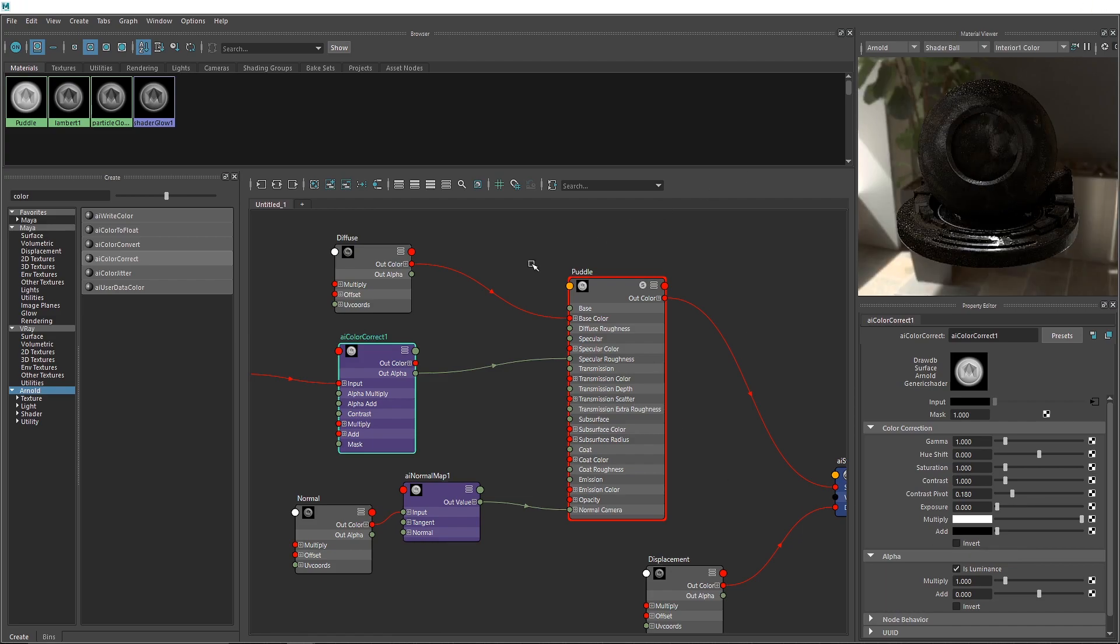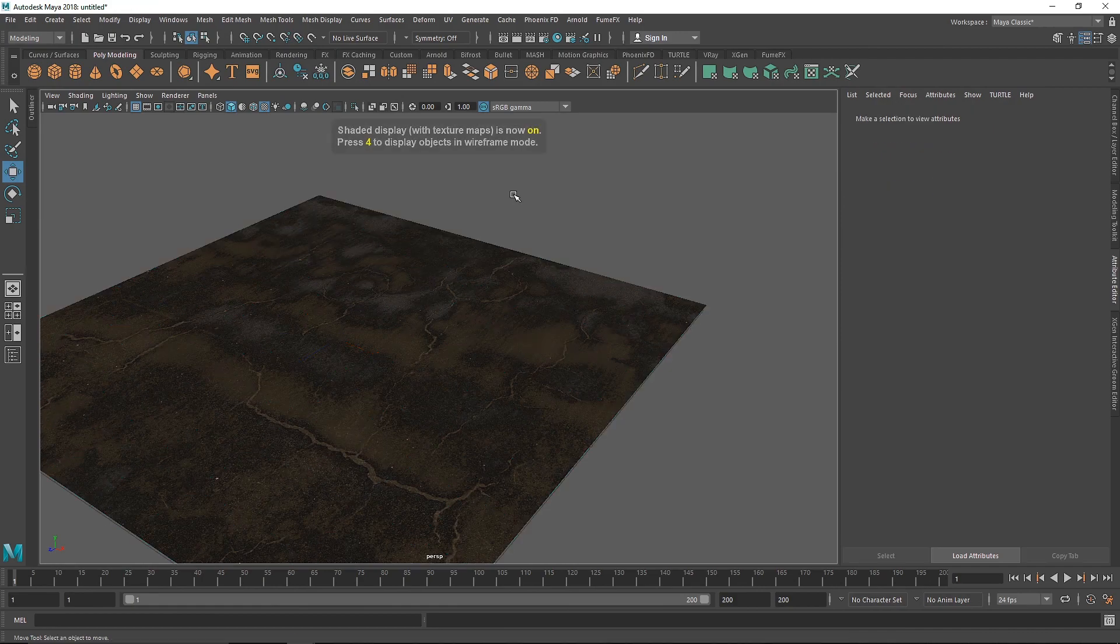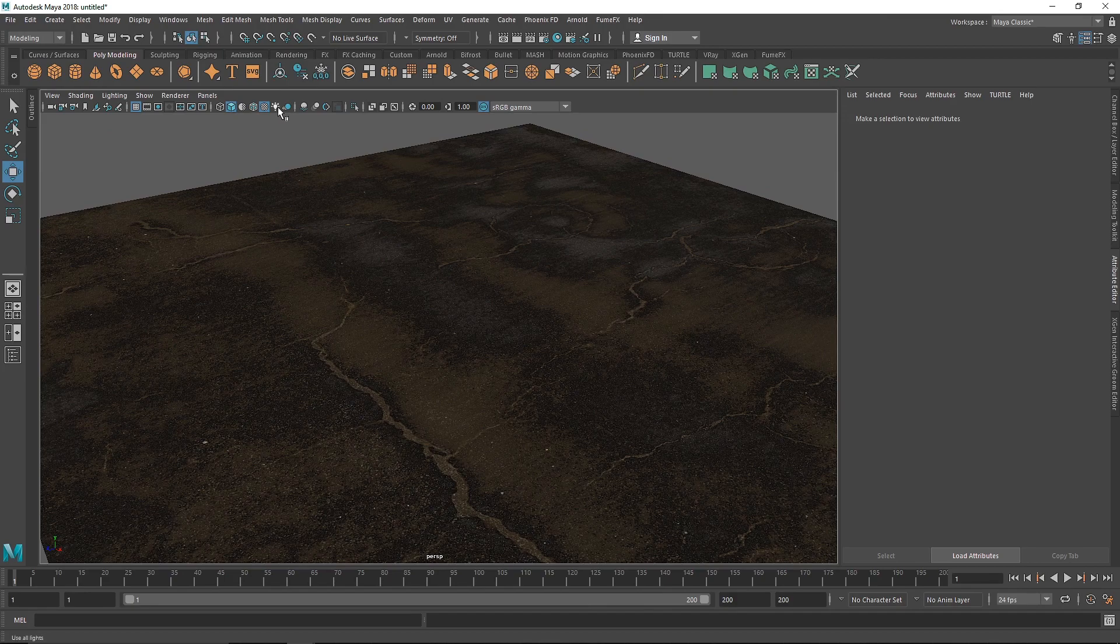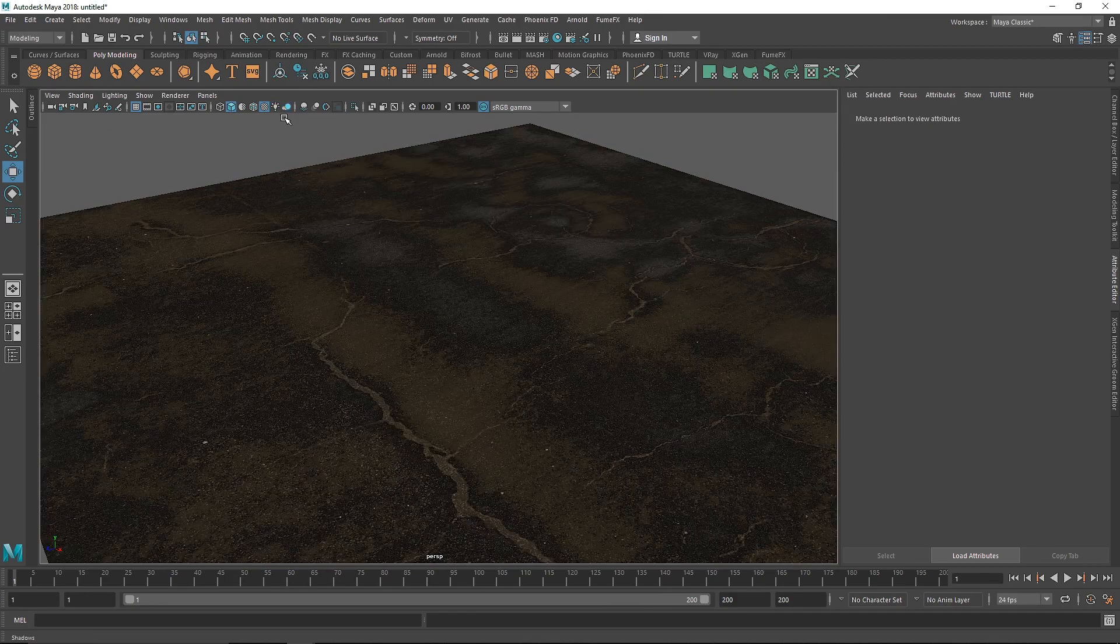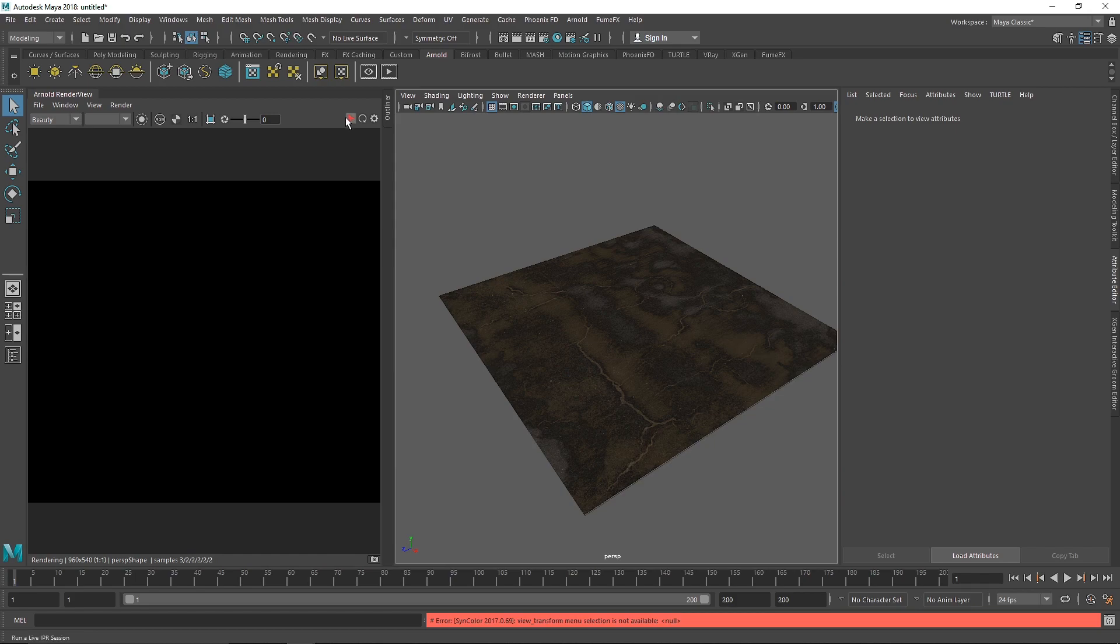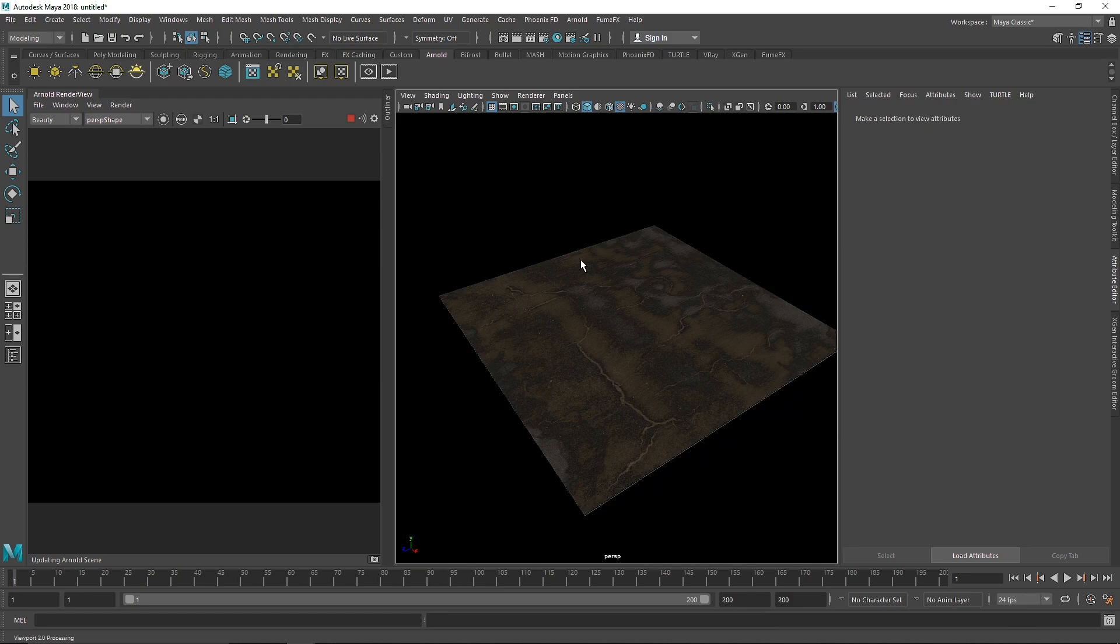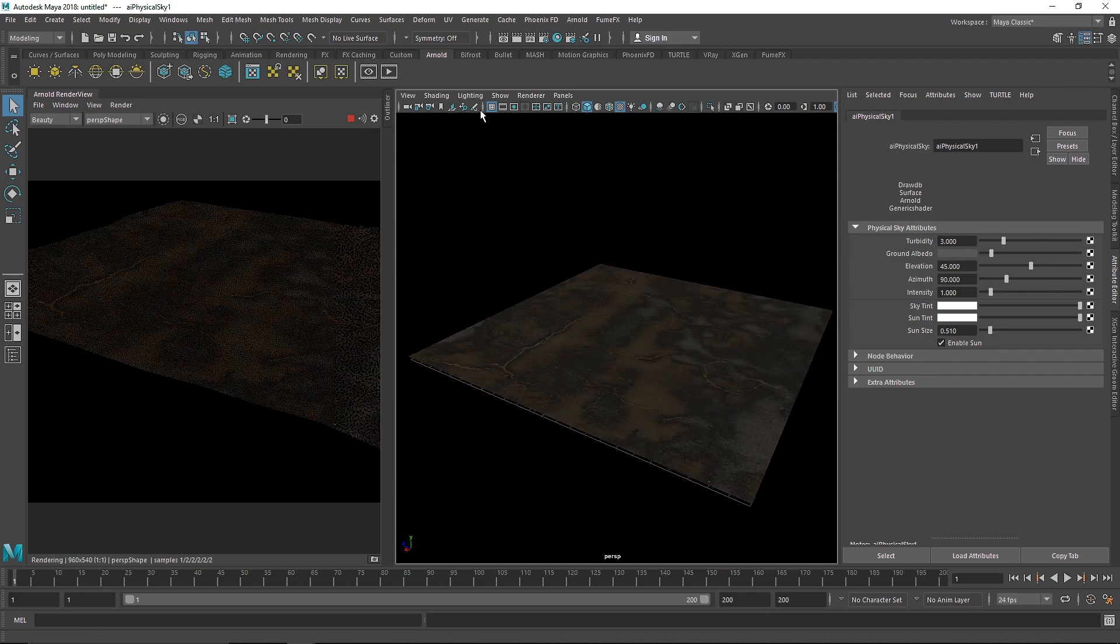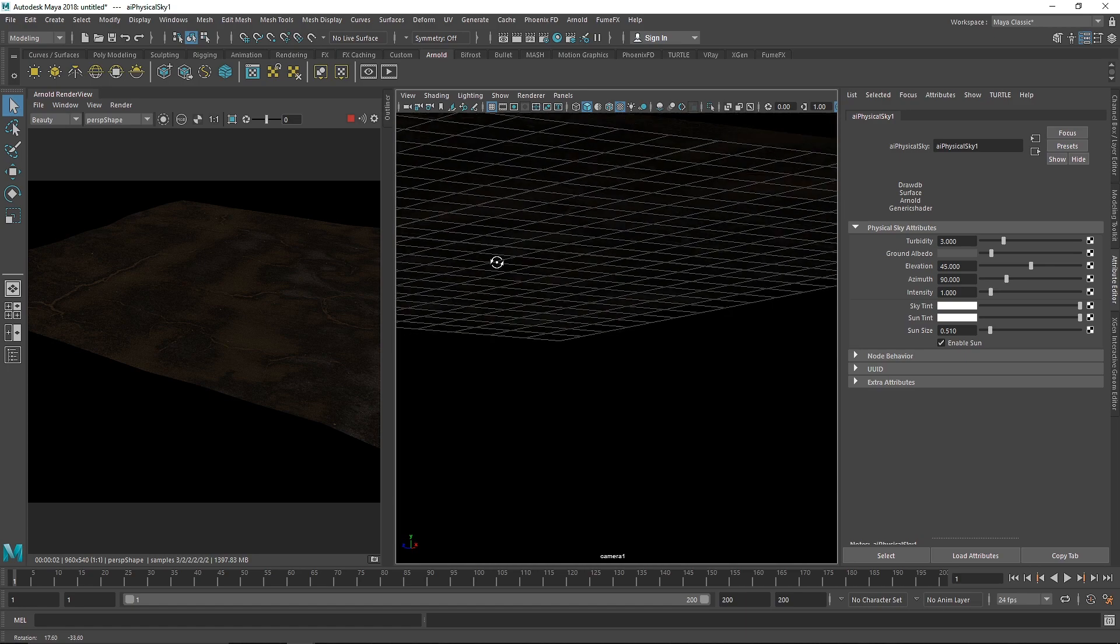This material has already been applied to the plane, so I'll hit 6 to see our map. Let's turn on the IPR to see what's happening. I'll select my camera shape, go to perspective, and add a physical sky. Now I'll switch back to my camera and select a view.